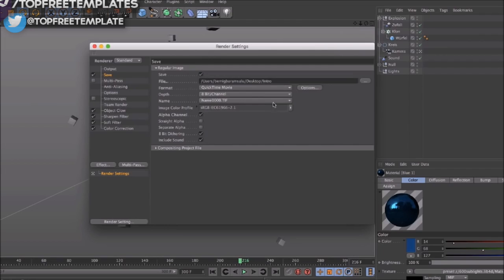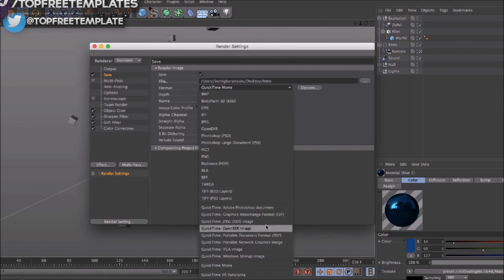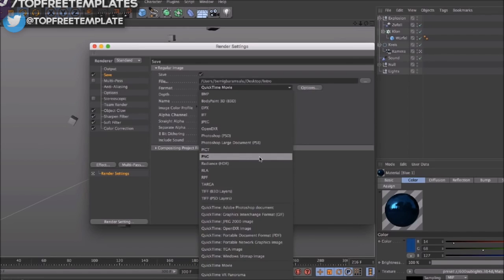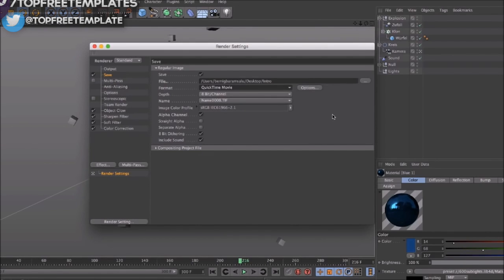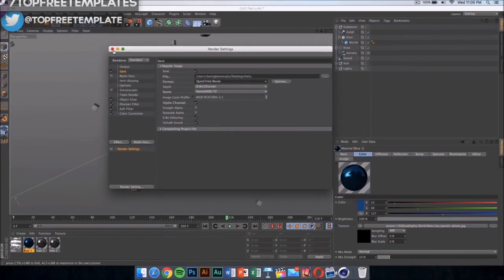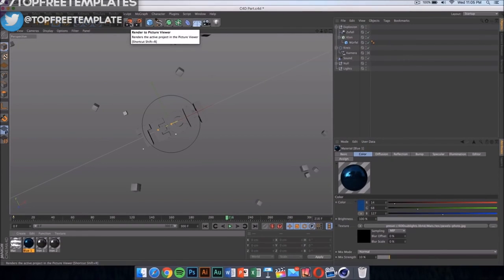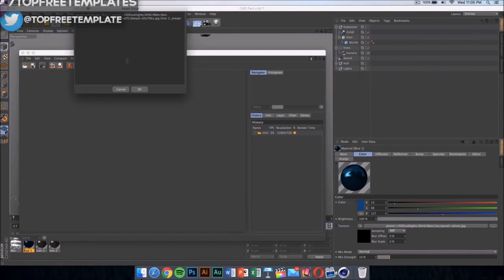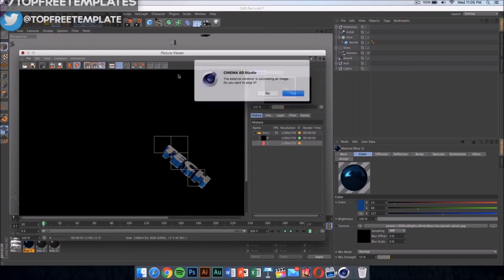Format should be set on QuickTime movie. Now you can do PNG sequences and that's going to be a bit faster and the quality is going to be a bit higher, but it's going to be in loads and loads of pictures on your Mac. So I don't suggest doing that. Instead just select QuickTime movie and then click here to start rendering your intro. I have already done this so I'm not going to do this.